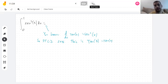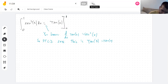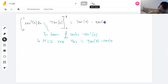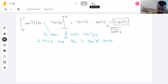Since we do this evaluate-and-subtract thing all the time from now on, we write it concisely: you write a function and you write either a line or a bracket with 0 to 1. This means evaluate and subtract. Tangent of 0 is 0. So this is tangent of 1 minus tangent of 0. Tangent of 0 is 0, but tangent of 1 is just tangent of 1 — it's some number, I don't know what it is.